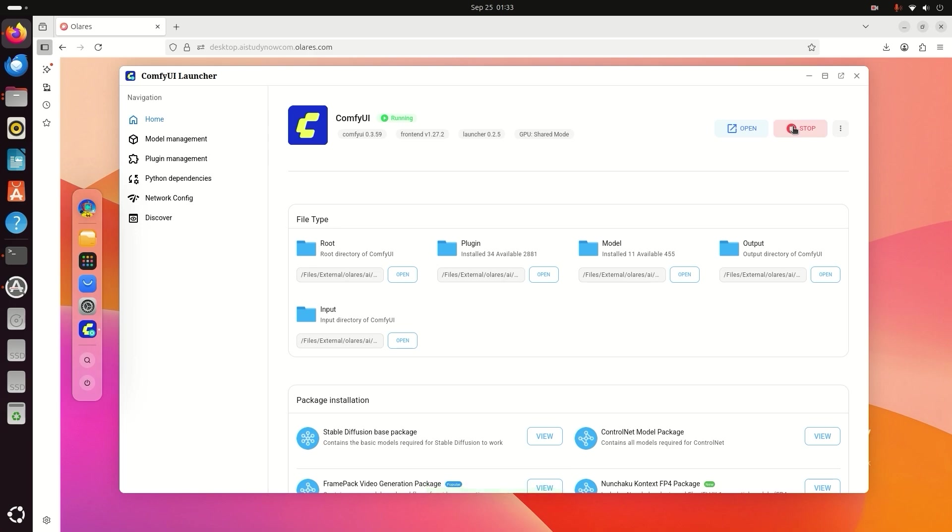Now the open icon is visible. Click Open to enter the ComfyUI graph.